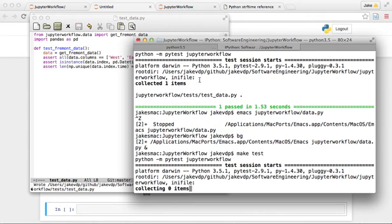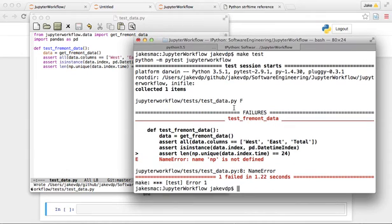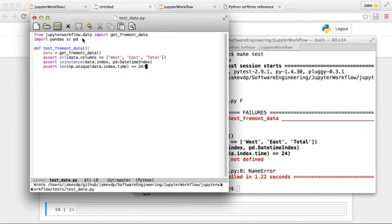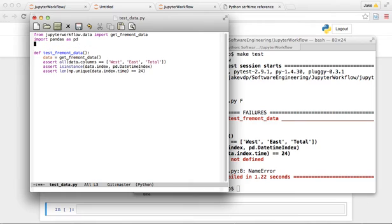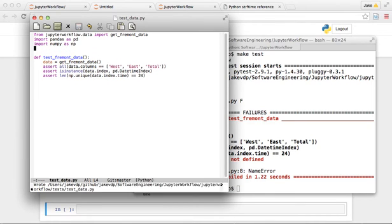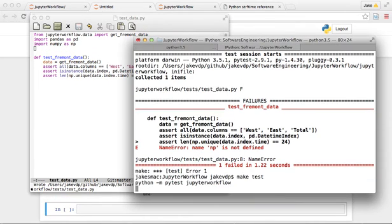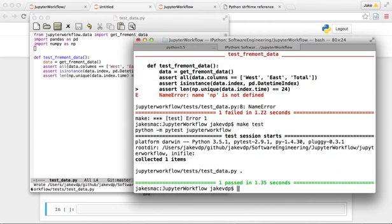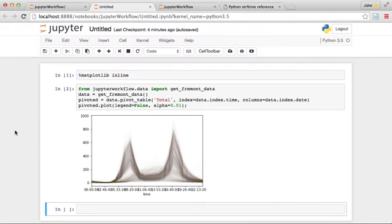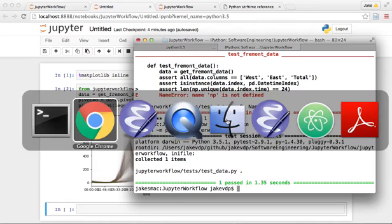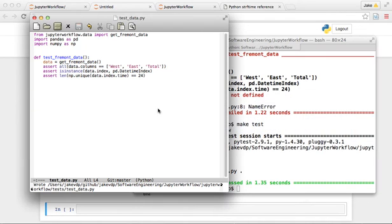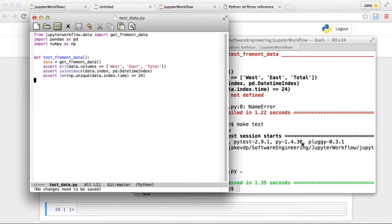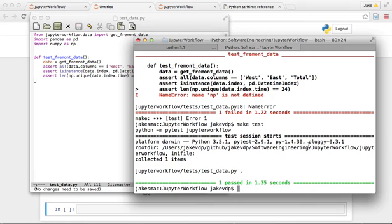We're going to run it again and now things pass. Okay, we can go back and play with our data now. We've fixed something in this function and we've added a test, and now we're a little more assured that it's going to work.